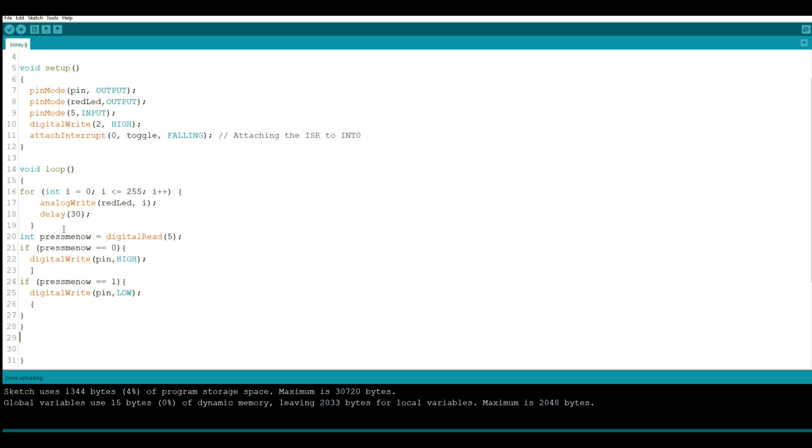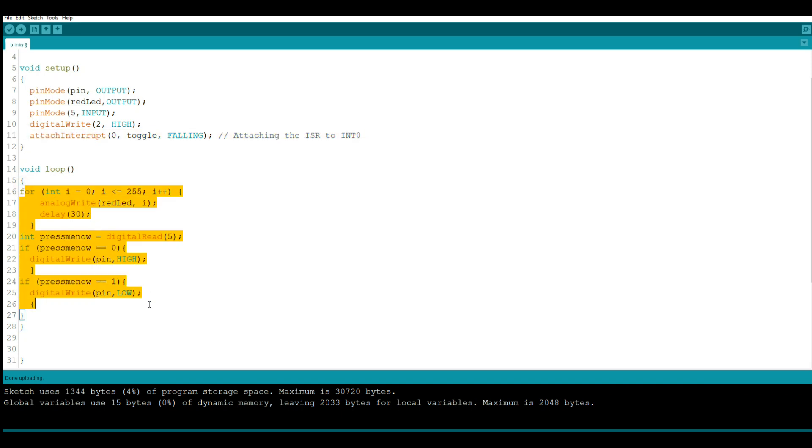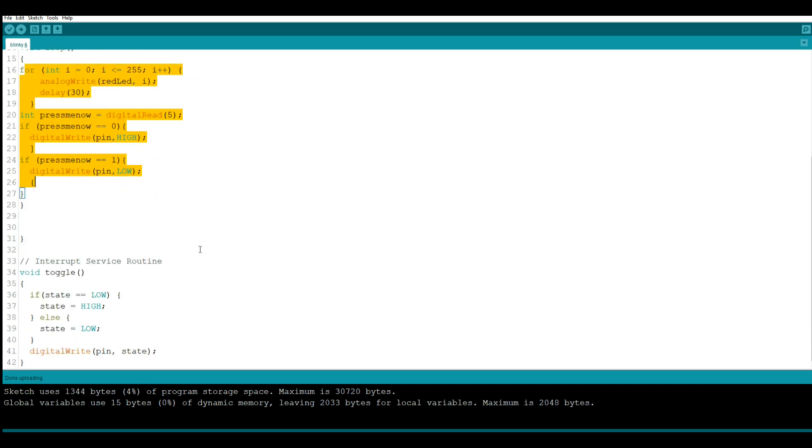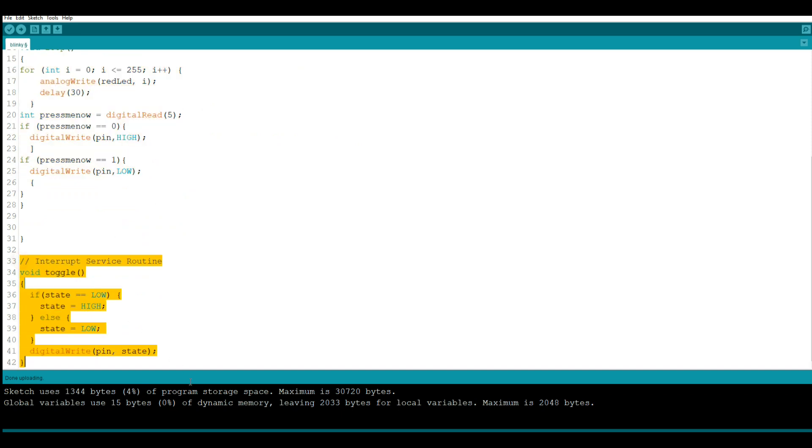But by attaching the interrupt to it right here, we are interrupting the program's flow in this section right here and we're telling it skip this and go directly to this point right here.